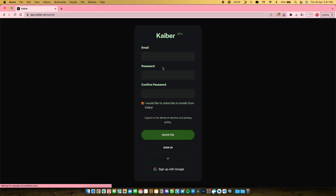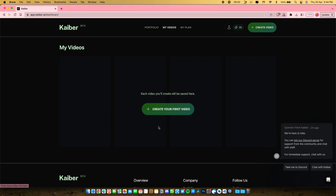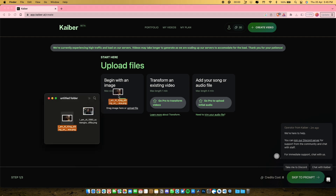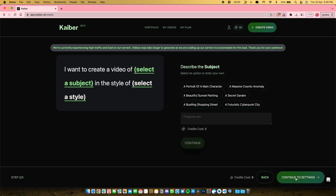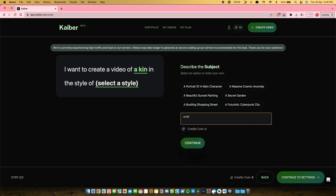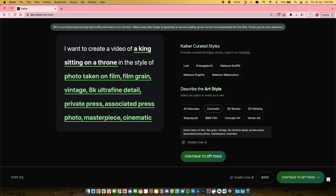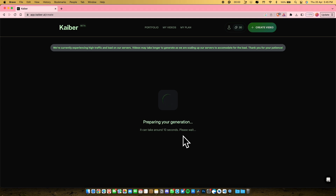You will find its link attached in the video description. Register using your email account and get ready to get your mind blown away. Just click the button in the middle that says 'Create your first video' to open their AI editor and start making some crazy videos. Now upload your image here and click on Continue. Over here you can select what you want the video to be about and the style you want the video to follow. I have chosen a pretty random style here to see what kind of result I get. Once you have selected these two options to your desired input, click on Continue. Now here select the duration for your video and set the Evolve value to 0 if you want the video to be exactly similar to the image and feel real. After everything is set, click the Generate button to start generating your final video.